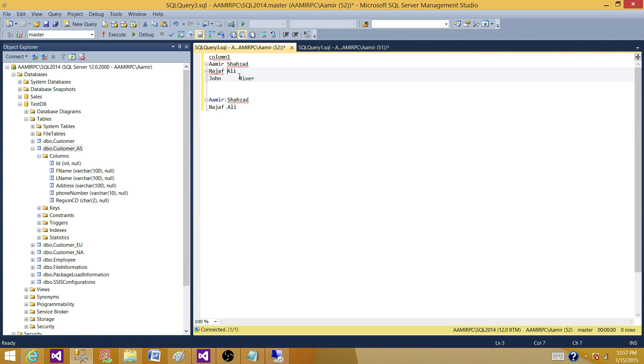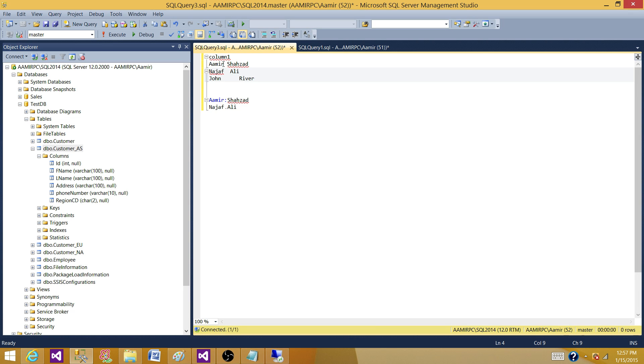Then we have Najaf and there are multiple spaces, and then the last name is Ali. And then we have John Rivers and there are multiple spaces. So we can't really assume this is going to be one space, two spaces, or multiple spaces.